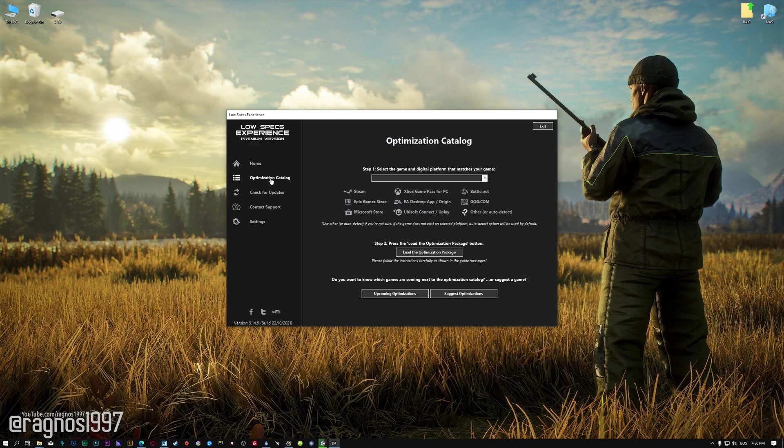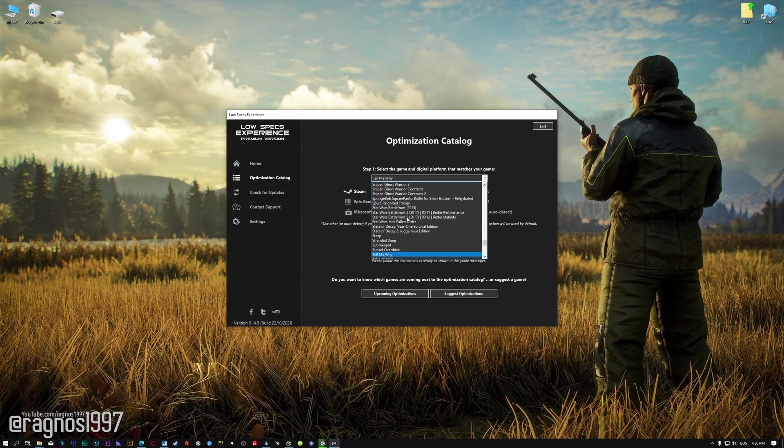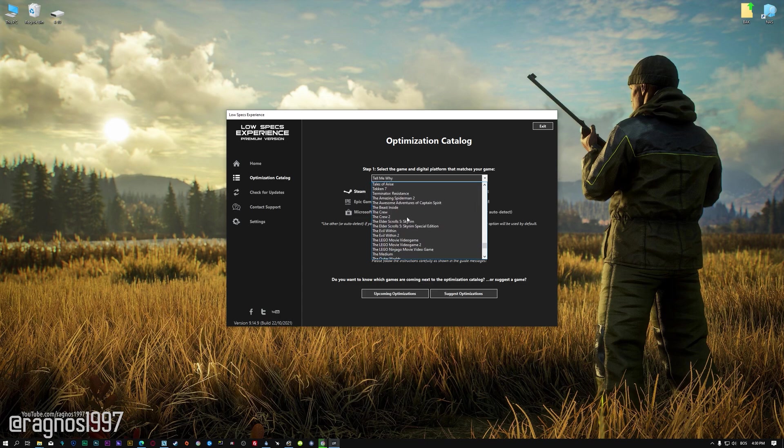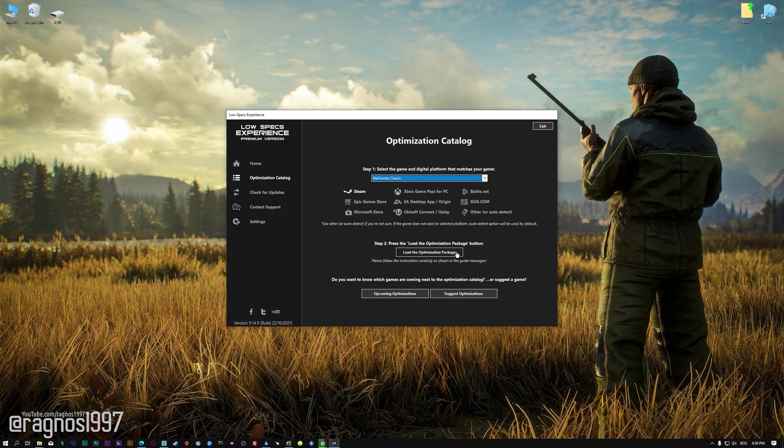From the top of the menu, select the applicable digital platform, and then select The Hunter Classic from this drop-down menu. Once that is done, press load the optimization package.